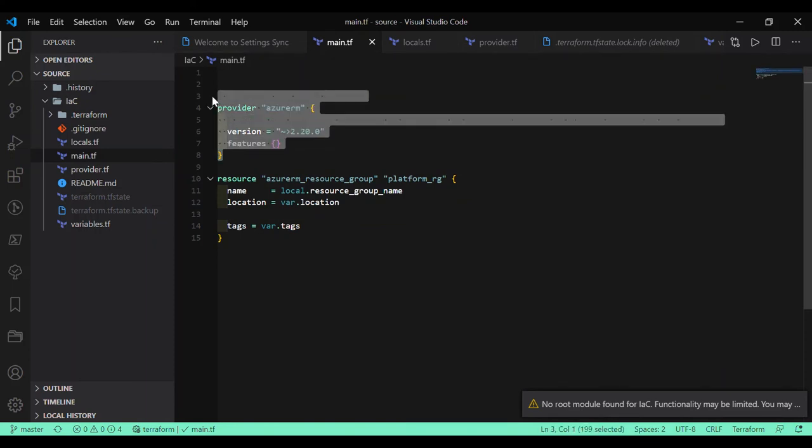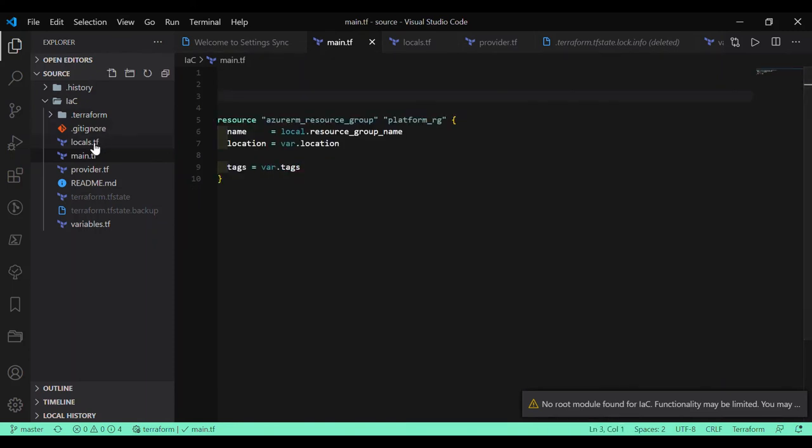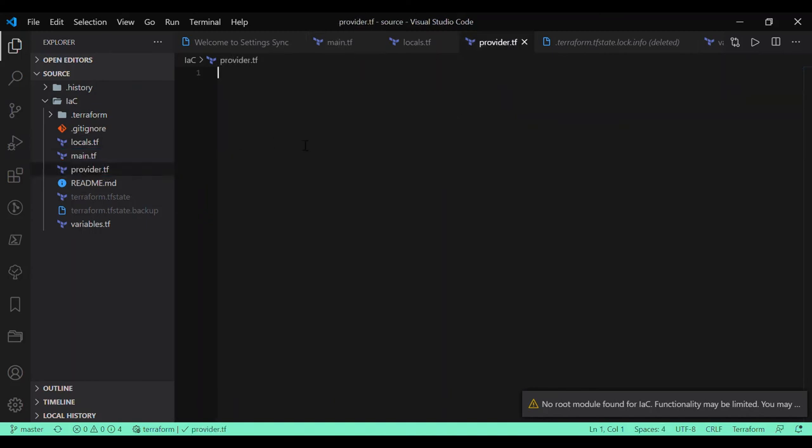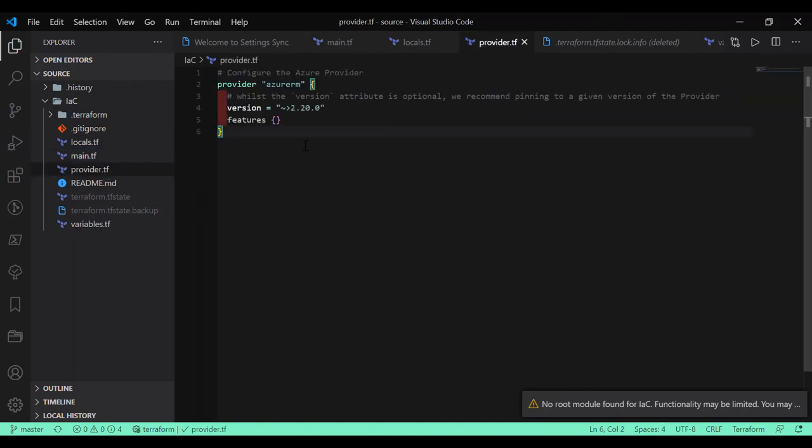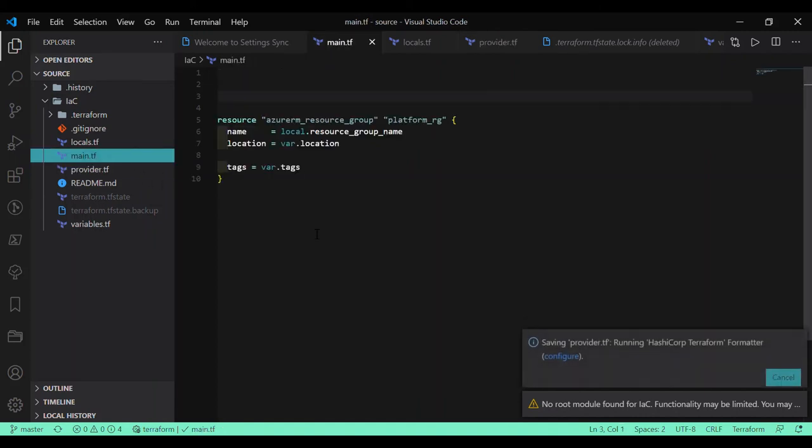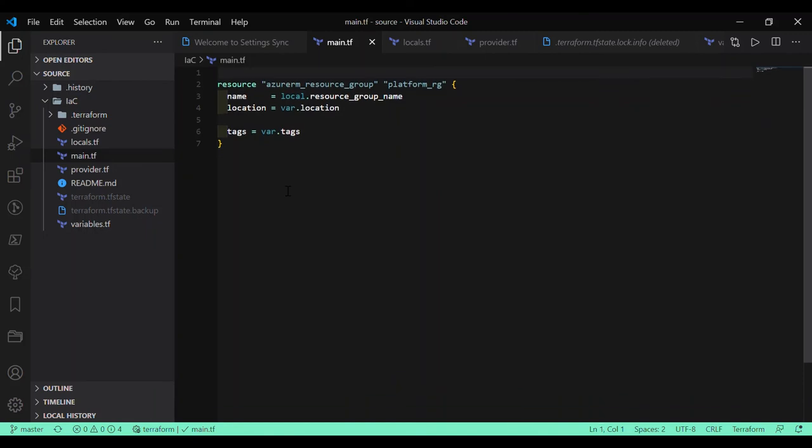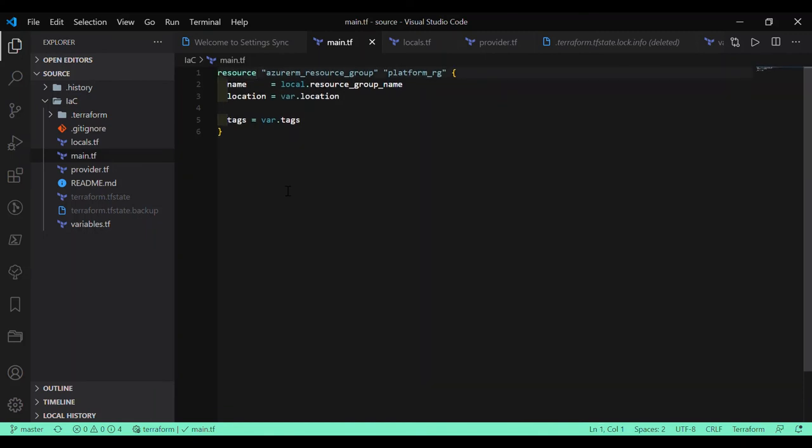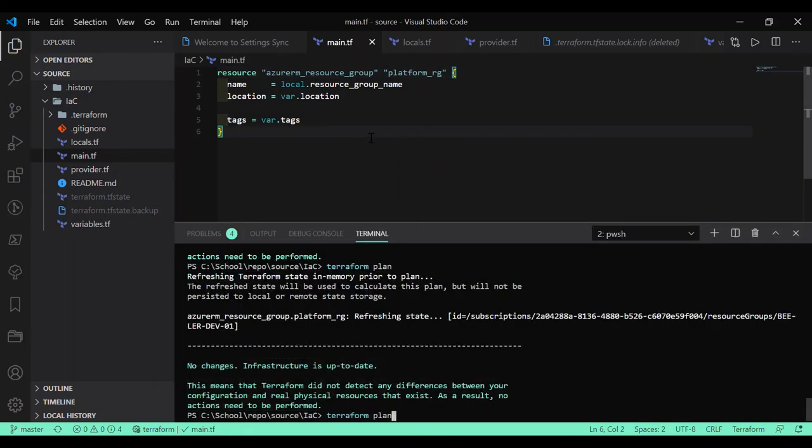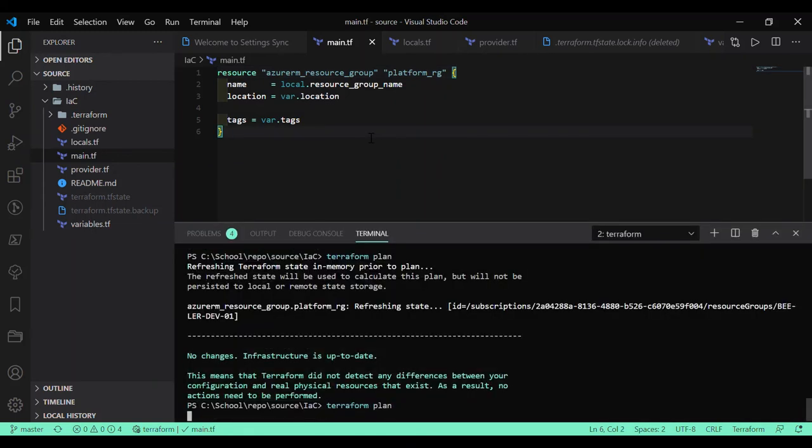So this way your code looks much more manageable and cleaner to read. Because here in this file, the objective is just to create a resource group. You don't want to mix up with any other code lines. So this is the way you should define your code. I'm going to run the terraform plan command.